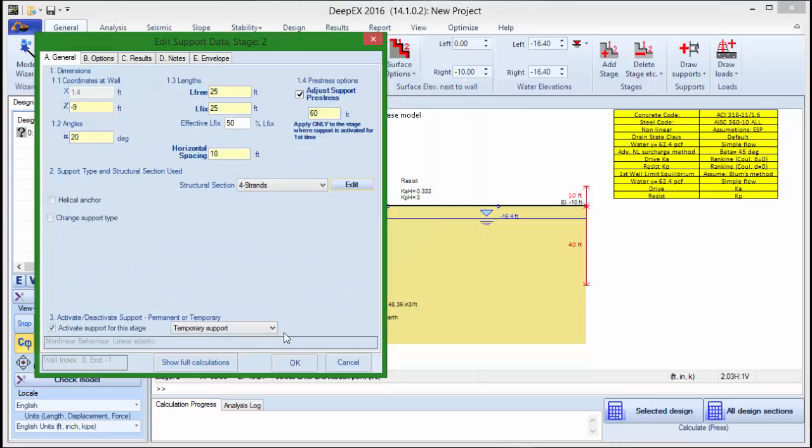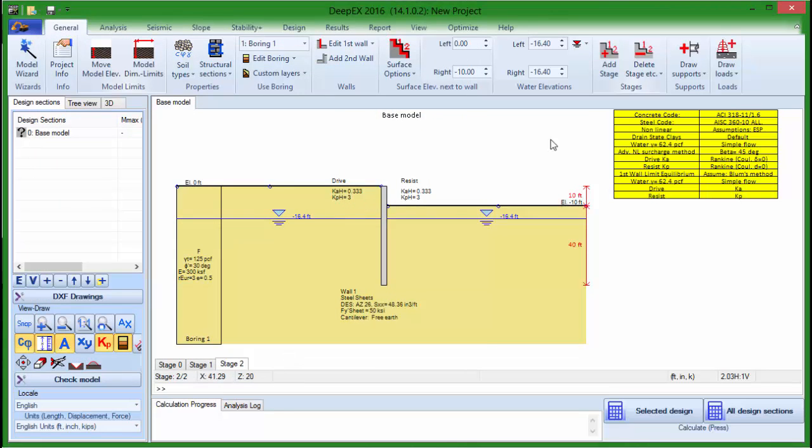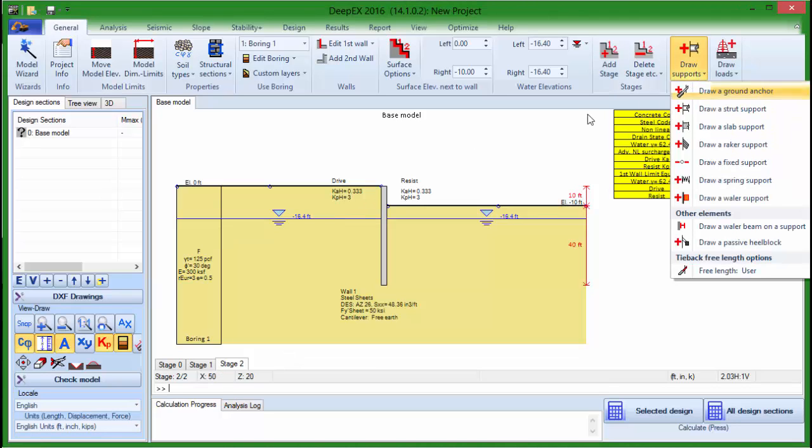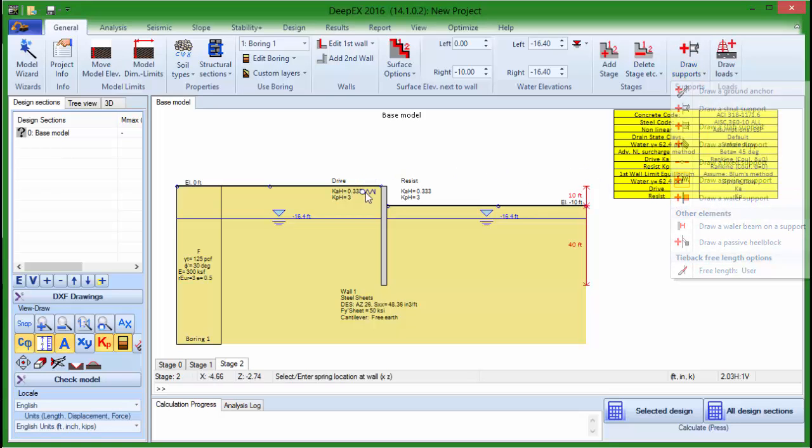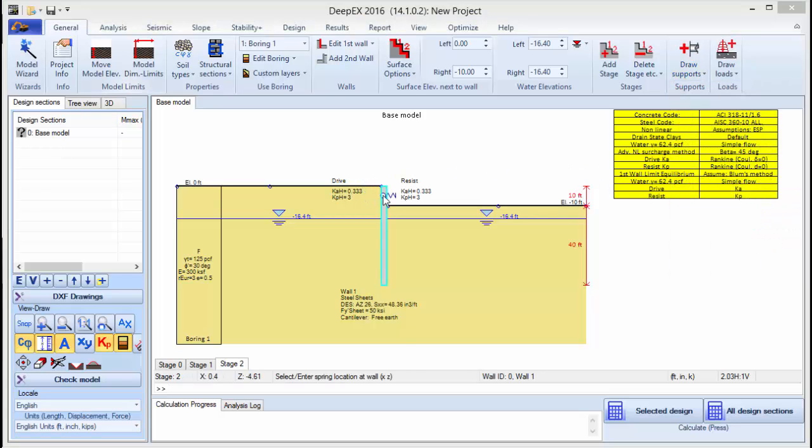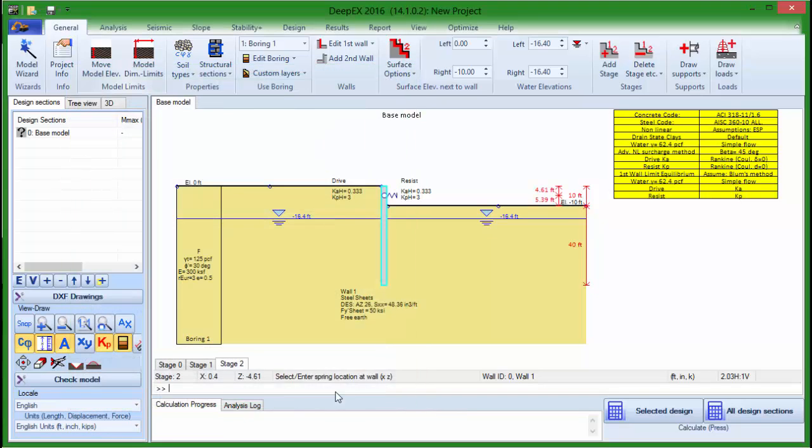If we press OK, the support is added. With the same approach, we can add all kinds of supports for a single wall like rakers, fixed supports, springs and whaler supports. We simply click on the tool and exit on the wall, then in the dialog that appears, we change the general properties of the support.